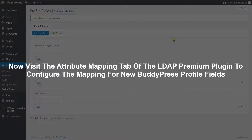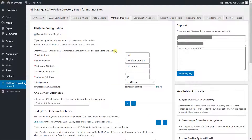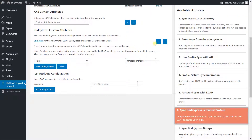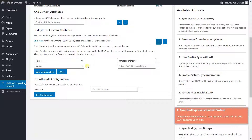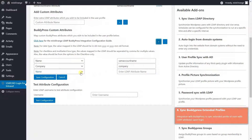Now visit the Attribute Mapping tab of the LDAP Premium plugin to configure the mapping for the new BuddyPress Profile fields. Click on the Plus button to add new mapping. Select the BuddyPress fields from this drop-down list and provide the respective LDAP attribute name in the text field. Click on the Save Configuration button.